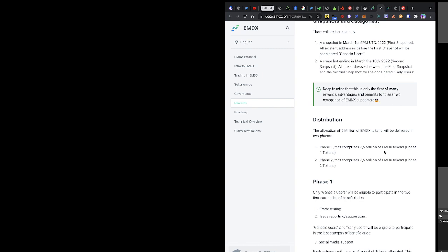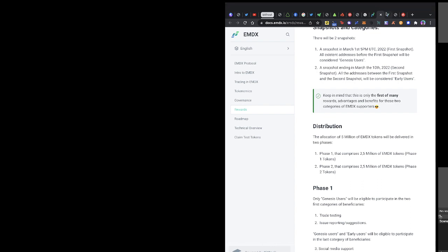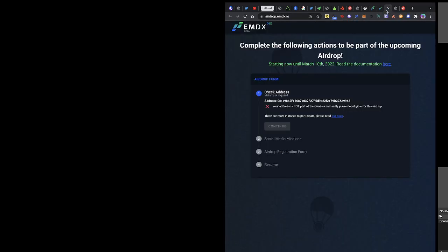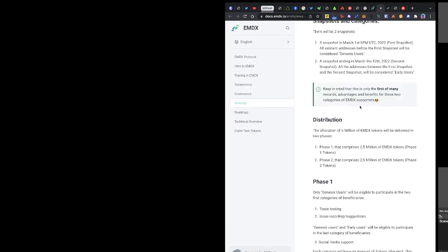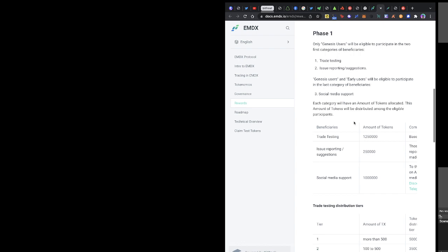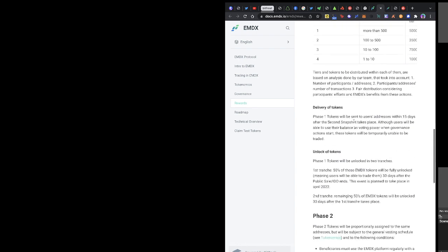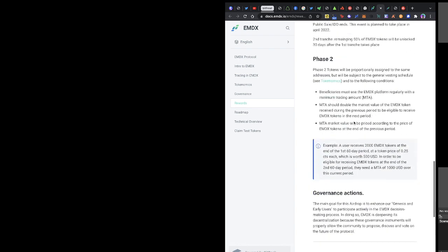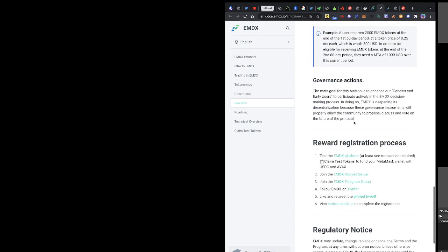If you are joining this video before 10th of March, you would be tagged under early users. People who did this before March first are called genesis users. That's why you can see here it says my address is not part of genesis users because I got to know the update late. I've actually marked it in my personal notes for a while but I've not had time to check. By the time I checked, I'm actually already late. These are all the details of the tokenomics.